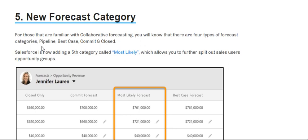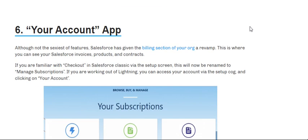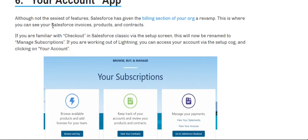Number six is a new forecast category. For those familiar with collaborative forecasting, you'll know there are four types of forecast categories: pipeline, best case, commit, and closed. Salesforce is now adding a fifth category called 'Most Likely,' which allows you to further split sales users' opportunity groups.